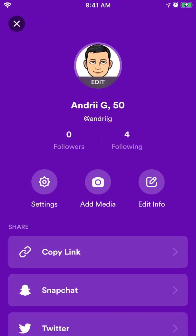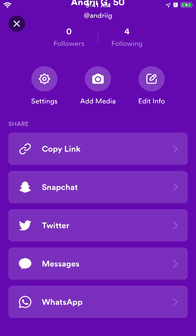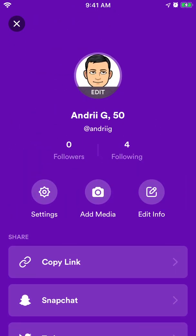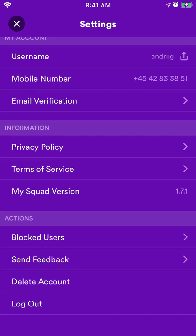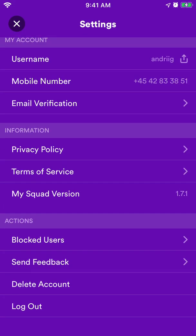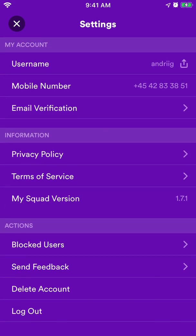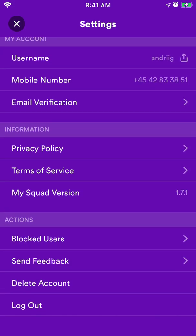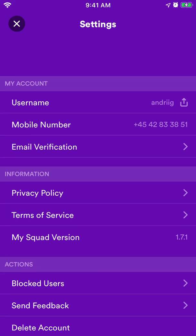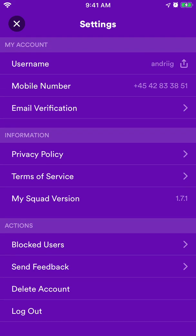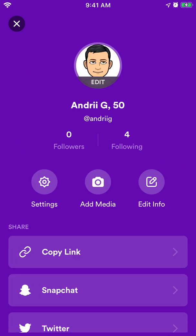And then there is your account. In case you want to delete that, just go to settings and delete account here in the bottom. You can log out, you can block users, all the standard stuff.